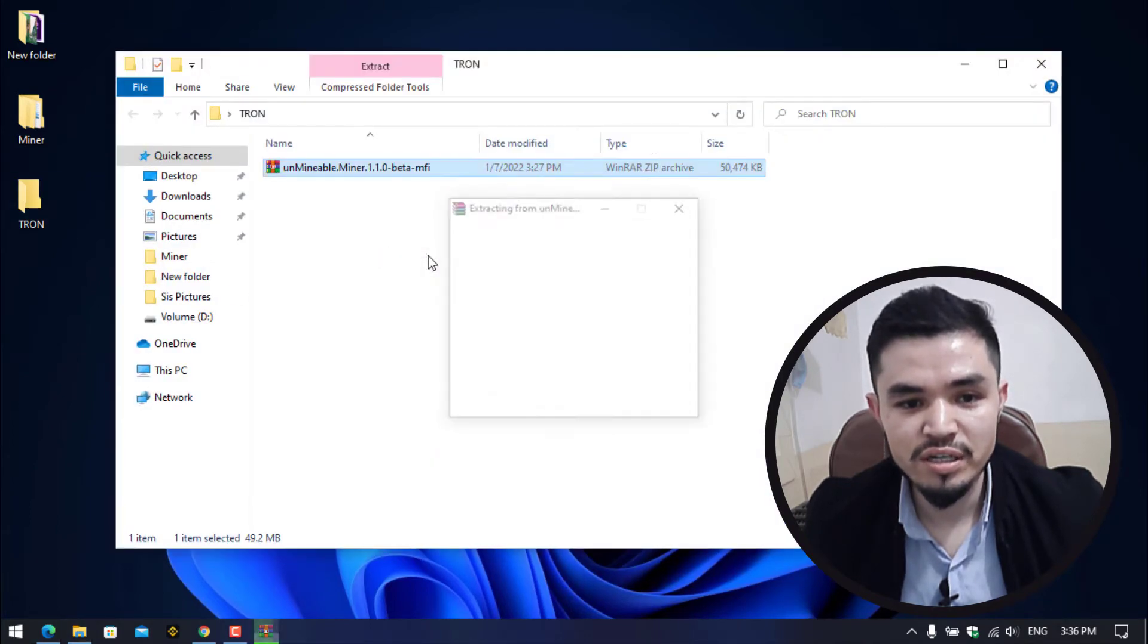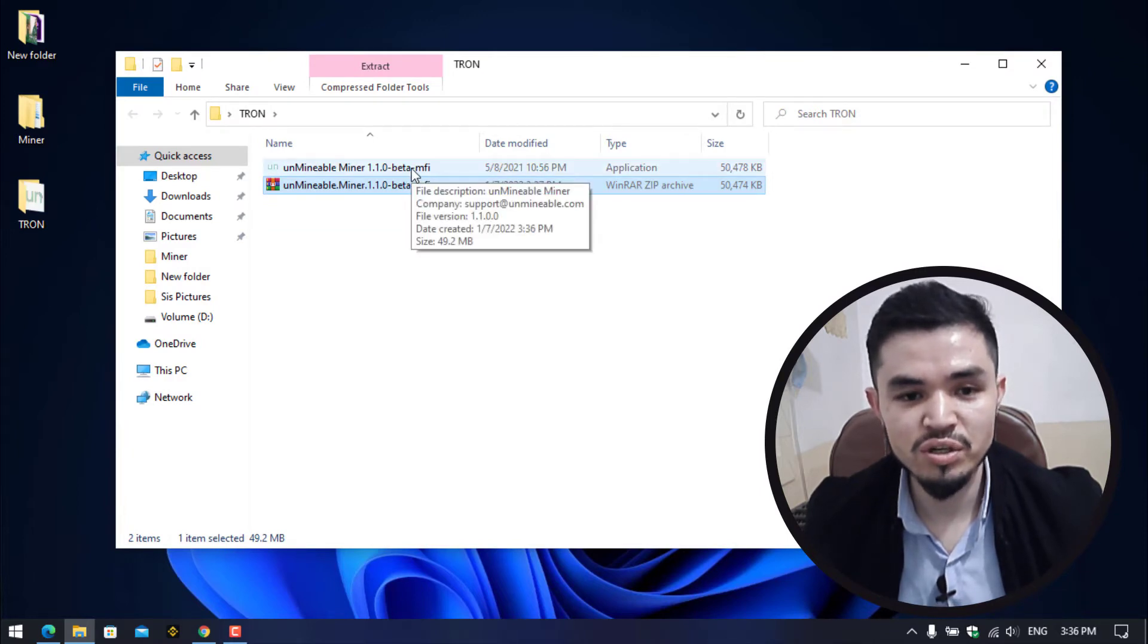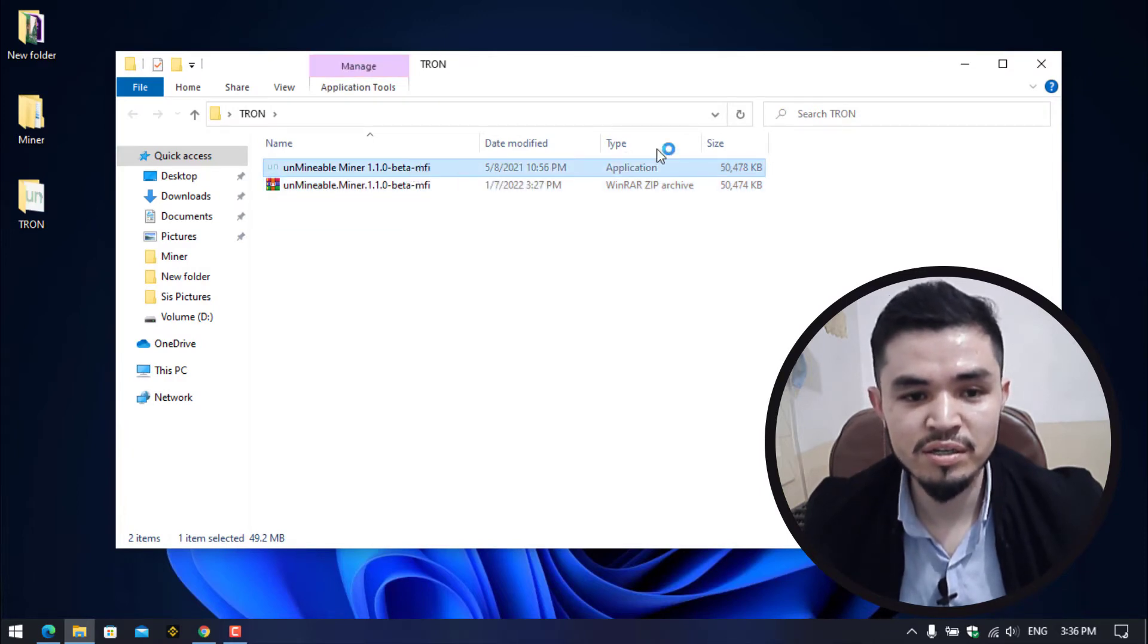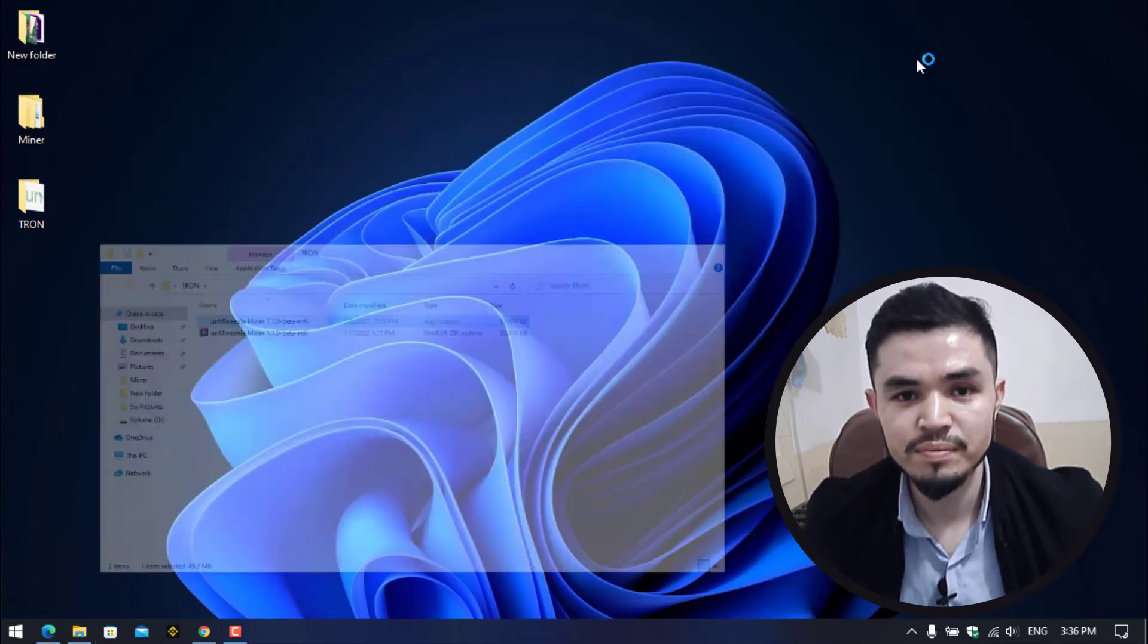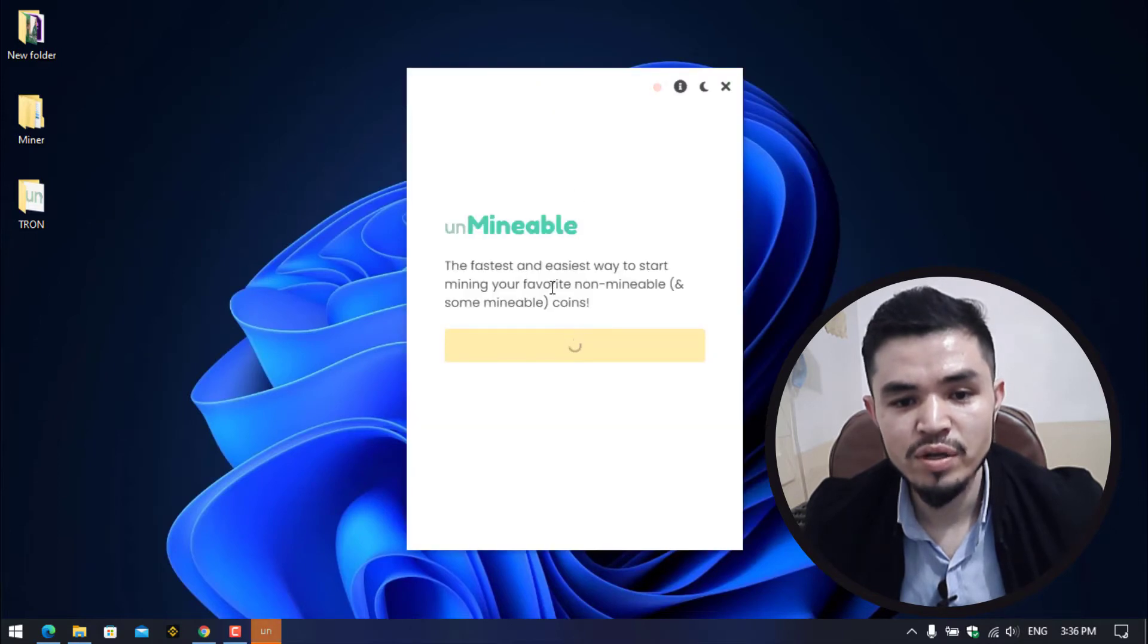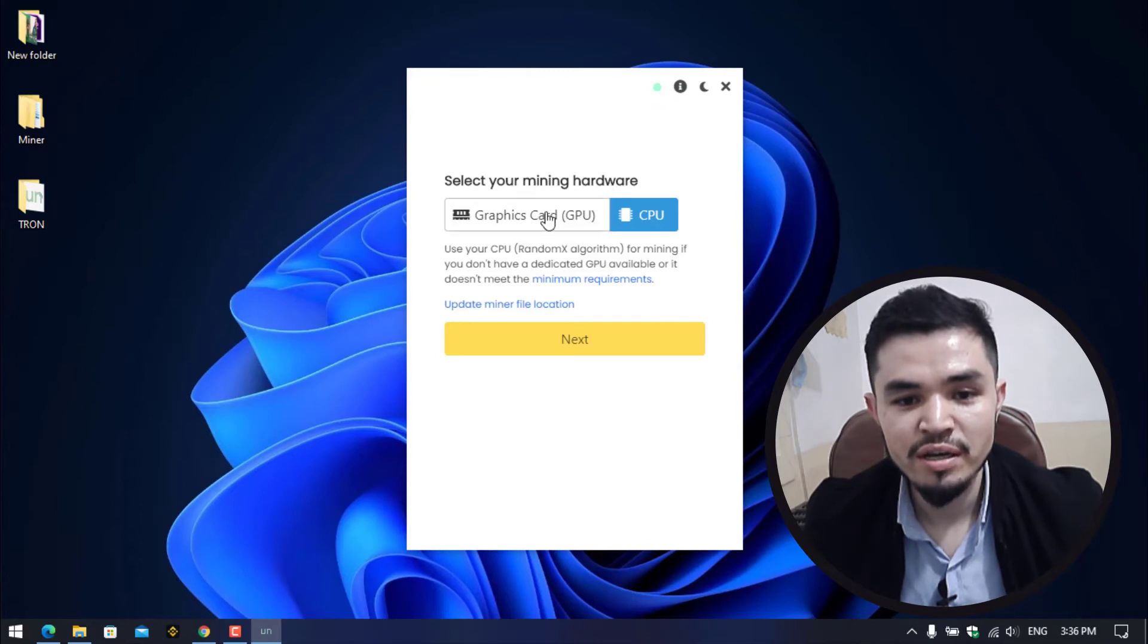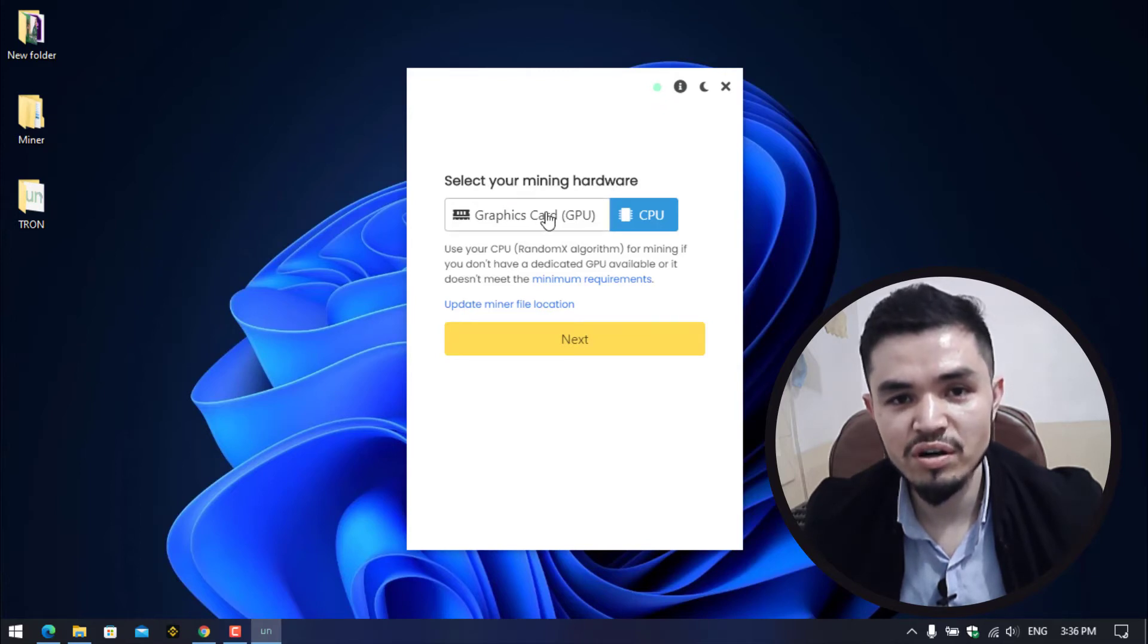Copy this and paste it here. Right click on this and extract here. Once the unmineable miner is successfully extracted, double click to launch it. Here is the unmineable miner. Click on Continue.